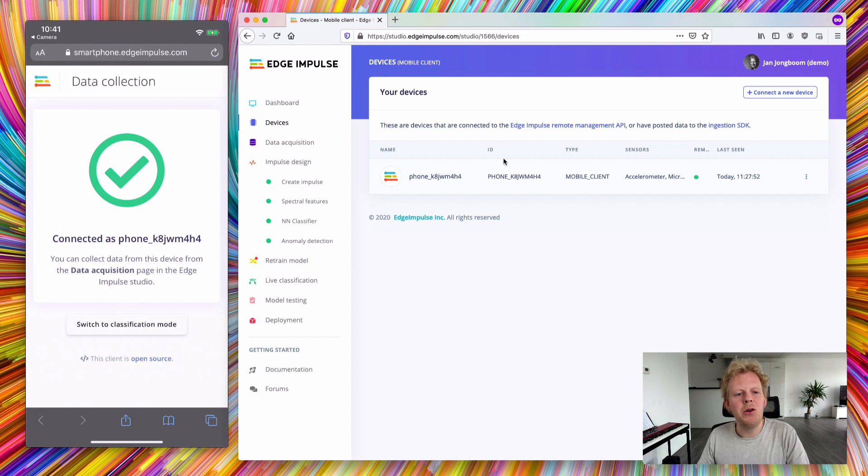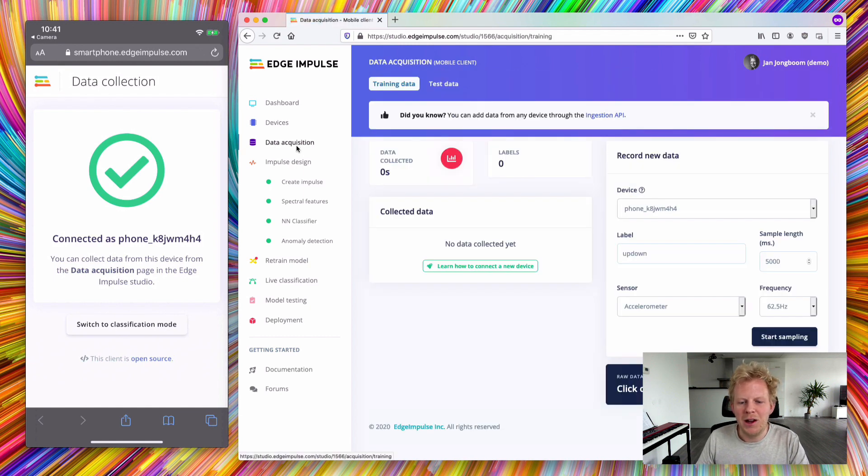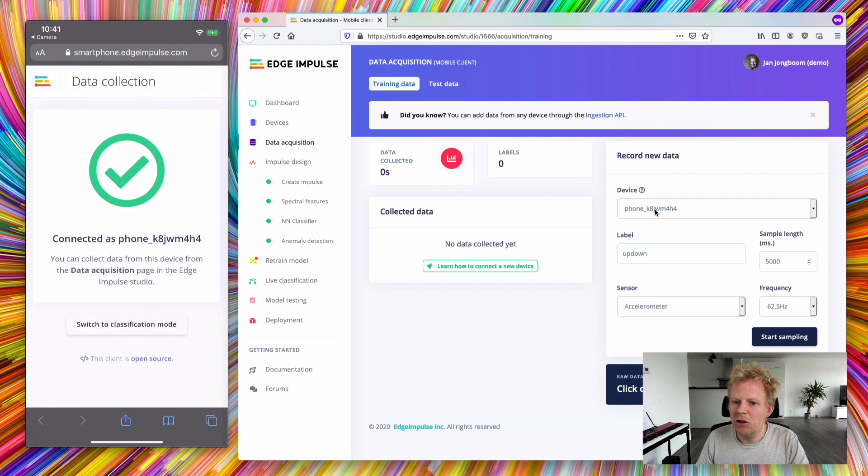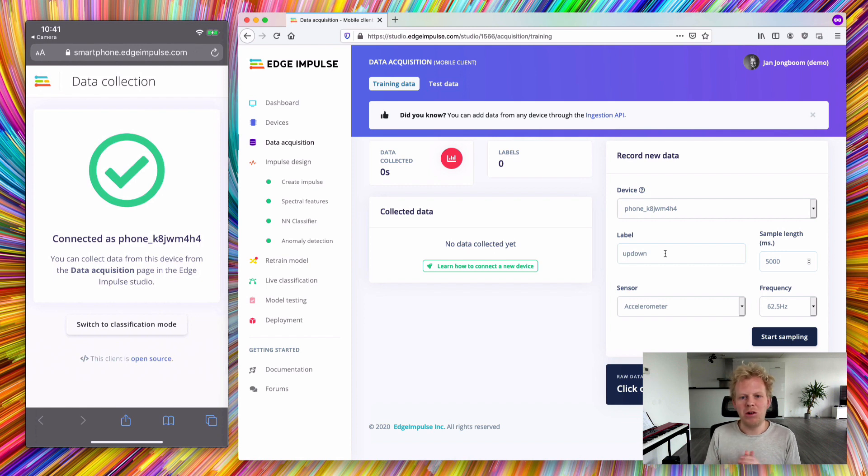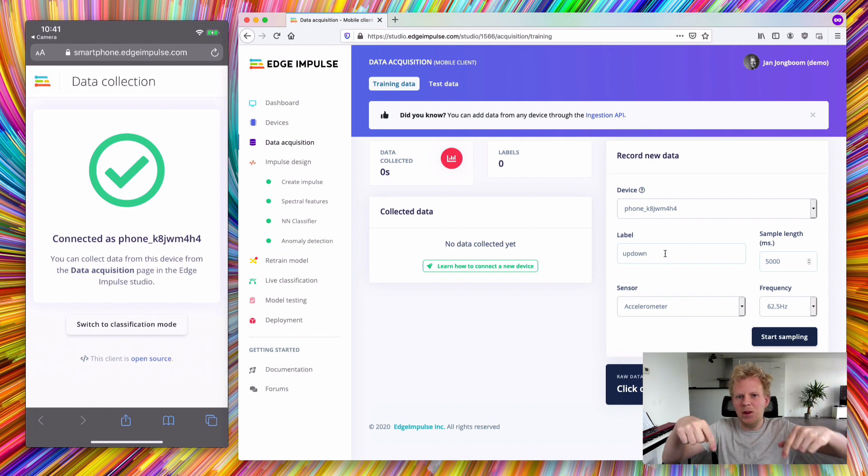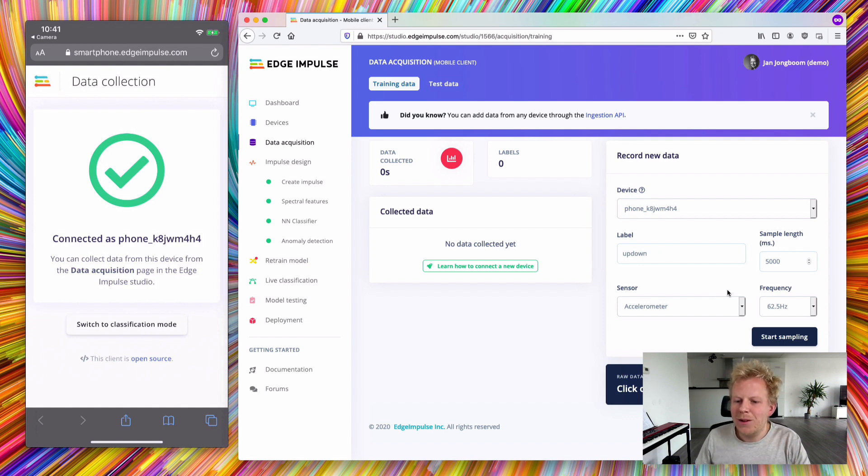Let's use that to actually collect some data. Go to the data acquisition tab and then record new data. My device is here and I can set a label. We're going to train a gesture recognition system. I'm going to sample for five seconds from the accelerometer at this frequency.